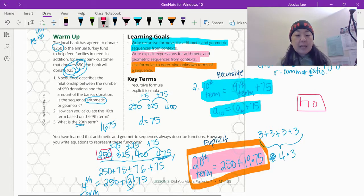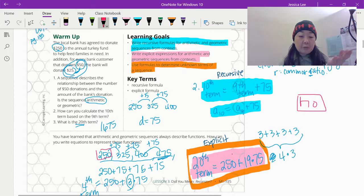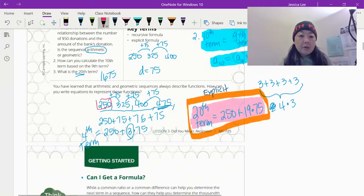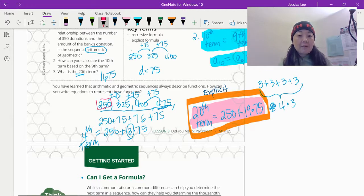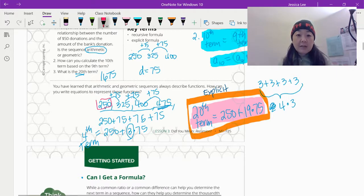Our explicit: there's got to be a better way. Remember when we wanted to find the 20th one? We start at 250, but then every time we add 75. Whenever we have repeated addition, what are we actually doing? We could replace that with multiplication.